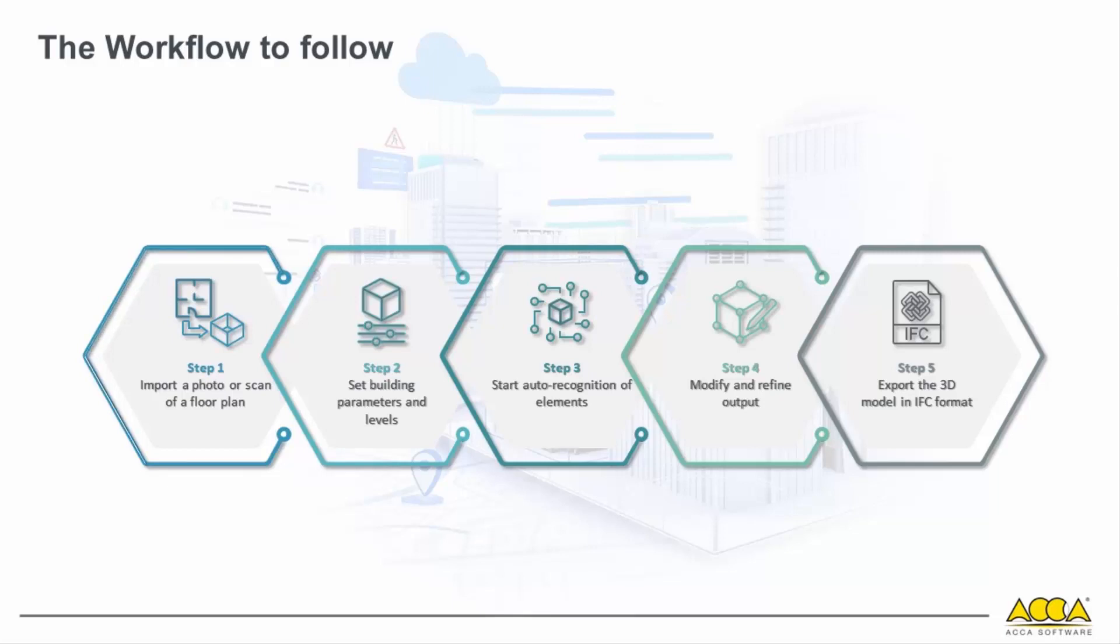Here's the workflow: Import a photo or scan of the plan, configure the necessary parameters, initiate automatic element recognition, fine-tune the model as needed, and export the 3D model in the IFC format.